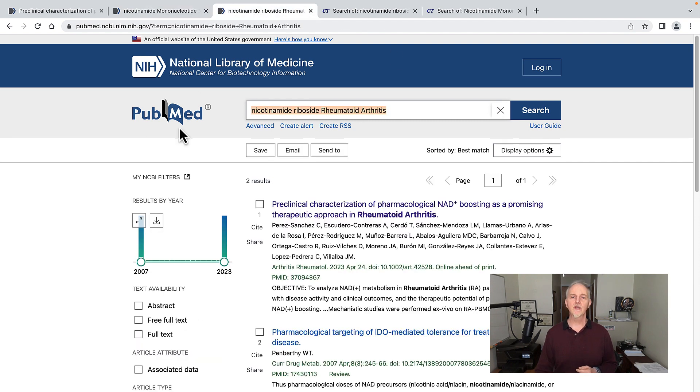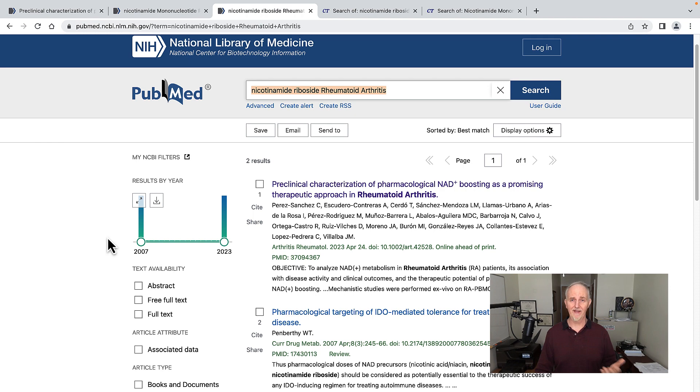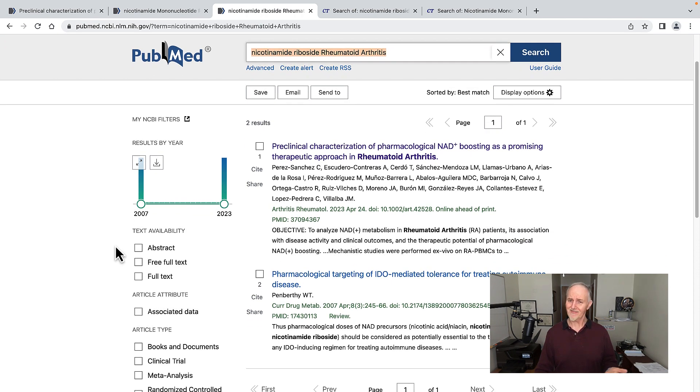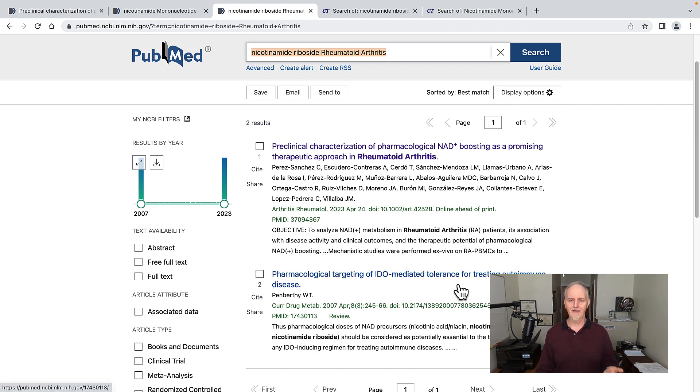Let's now look at nicotinamide riboside, the other big NAD booster supplement. I got these two studies here. This is the one I just told you about. And then there's this pharmacological targeting, IDO mediated... it has nothing to do with people.